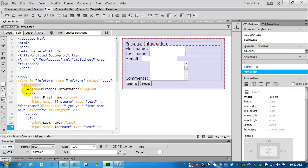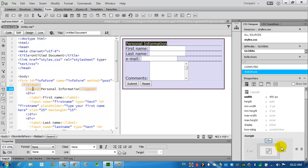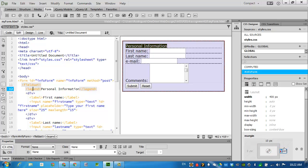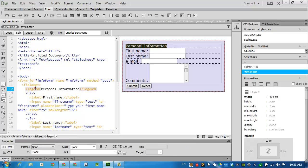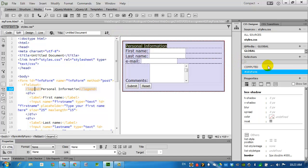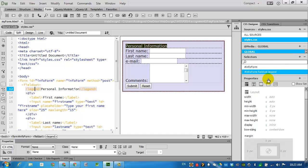Coming back to the top of the form, I am going to find the legend. That's this personal information up here. I'm going to put it in a box by adding a new selector. Info form fieldset legend. Press return to accept.